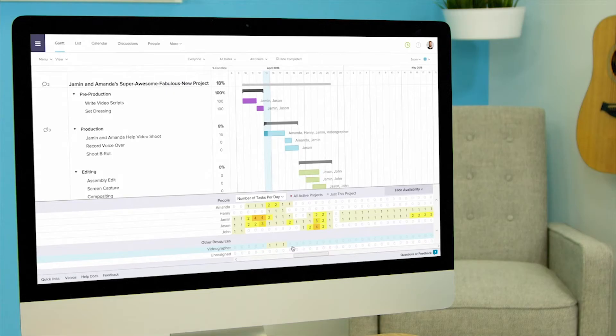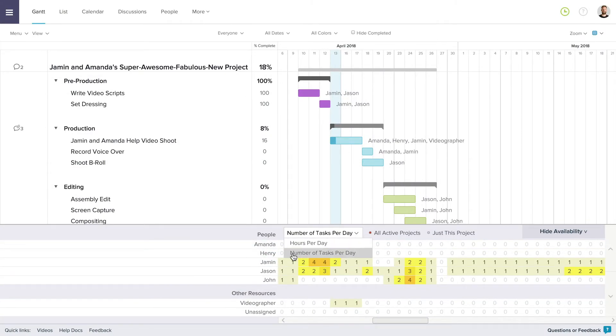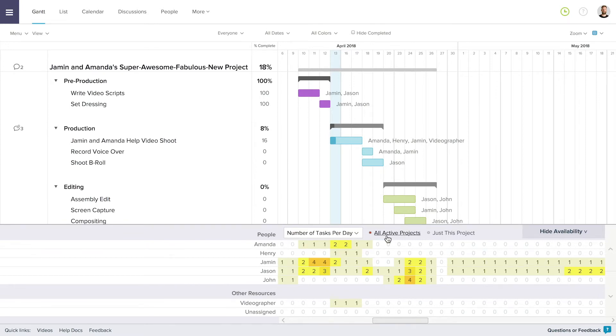You can view availability in several ways. First, you can view by either hours per day or number of tasks per day by clicking the drop down in the availability header. You can also view availability over all active projects or just the project you are currently in by clicking on which you would prefer in the availability header.